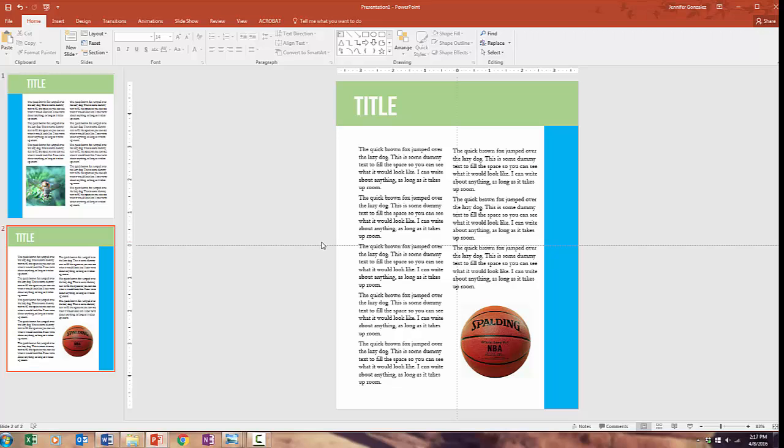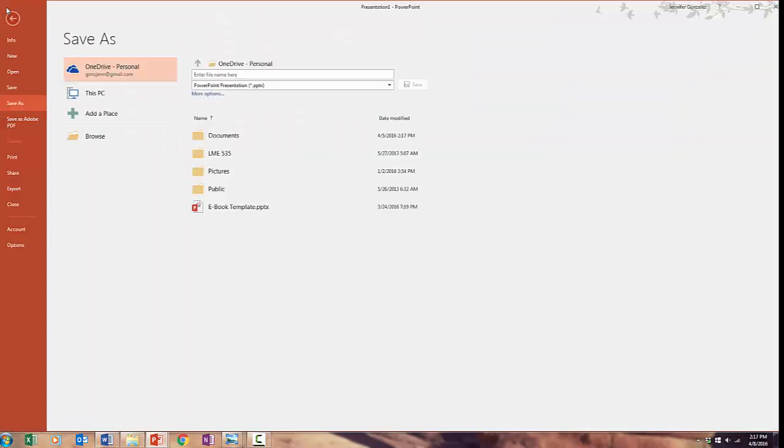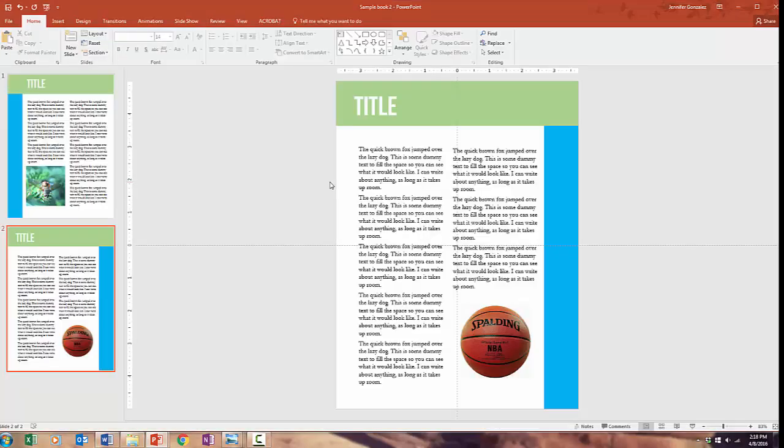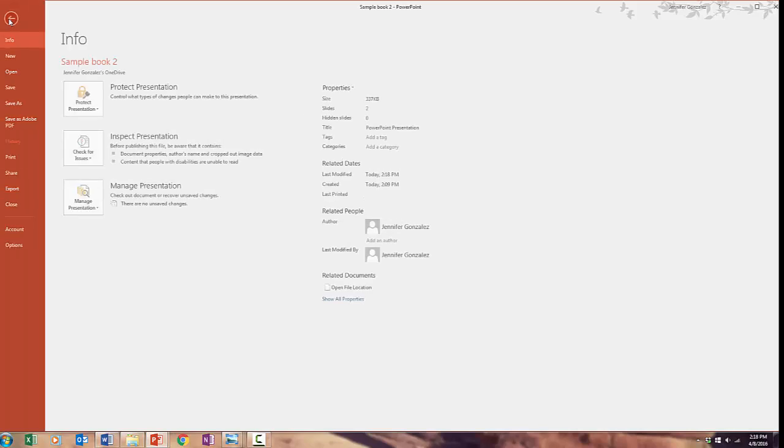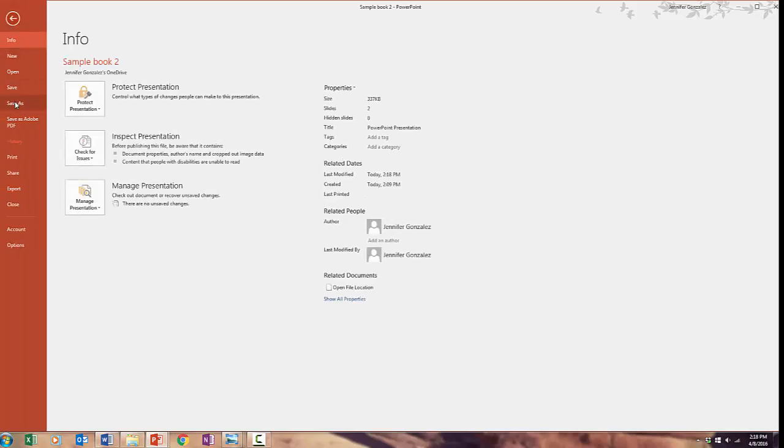So you can see how I could do this with multiple pages. And whenever I'm finished and I'm ready to have this actually be a book, first I would need to make sure that I have saved my work as a PowerPoint because it would be terrible to lose all of that work and never be able to change it again. And then once it's saved as a PowerPoint, then I would save it again as a PDF.